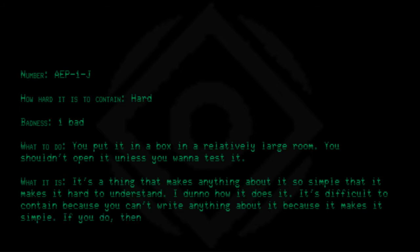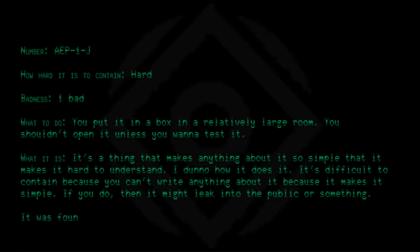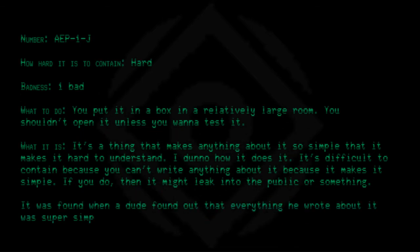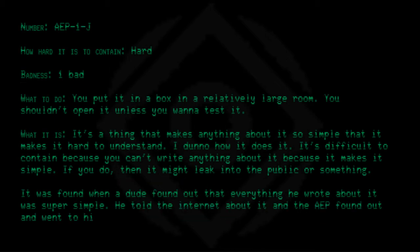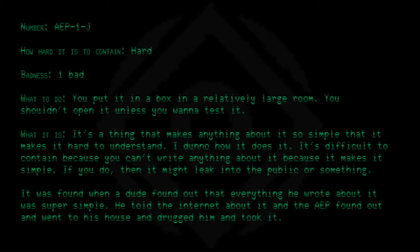If you do, then it might leak into the public or something. It was found when a dude found out that everything he wrote about it was super simple. He told the internet about it and the AEP found out, went to his house, drugged him, and took it.